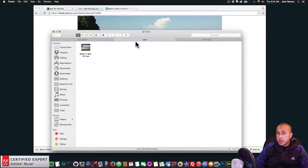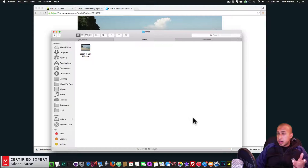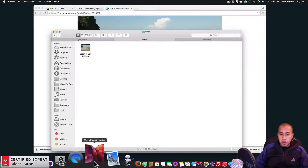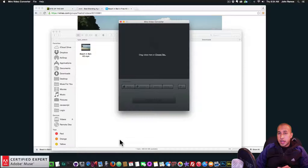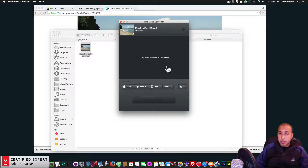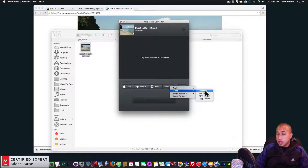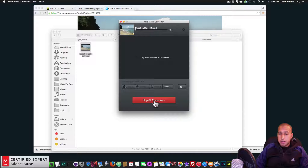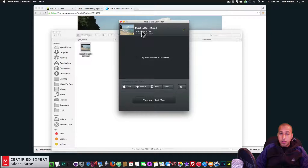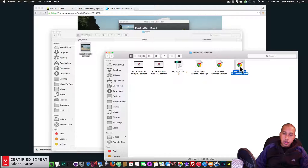We need to convert this video to a .webm file because the Adobe Muse widget requires both a .mp4 and a .webm file. To convert it, I'm using Miro Video Converter — I'll leave a link in the description. I drag the video onto Miro, go to Format > Video, select WebM HD for the highest quality, and click Convert to WebM HD.